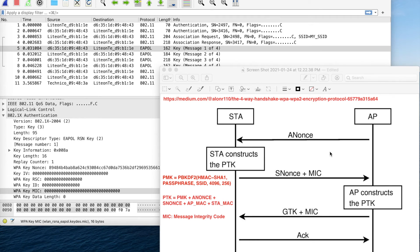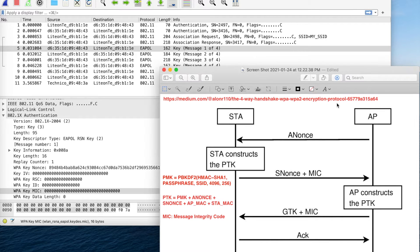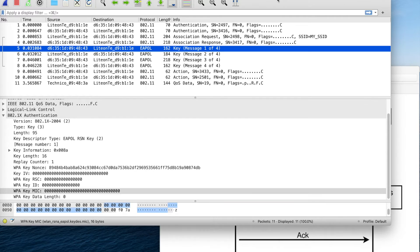In this video I want to talk about how the WPA authentication process works and how tools like AircrackNG and Hashcat can crack the Wi-Fi password. I have a diagram showing the WPA authentication process and also a Wi-Fi packet capture showing the authentication process.